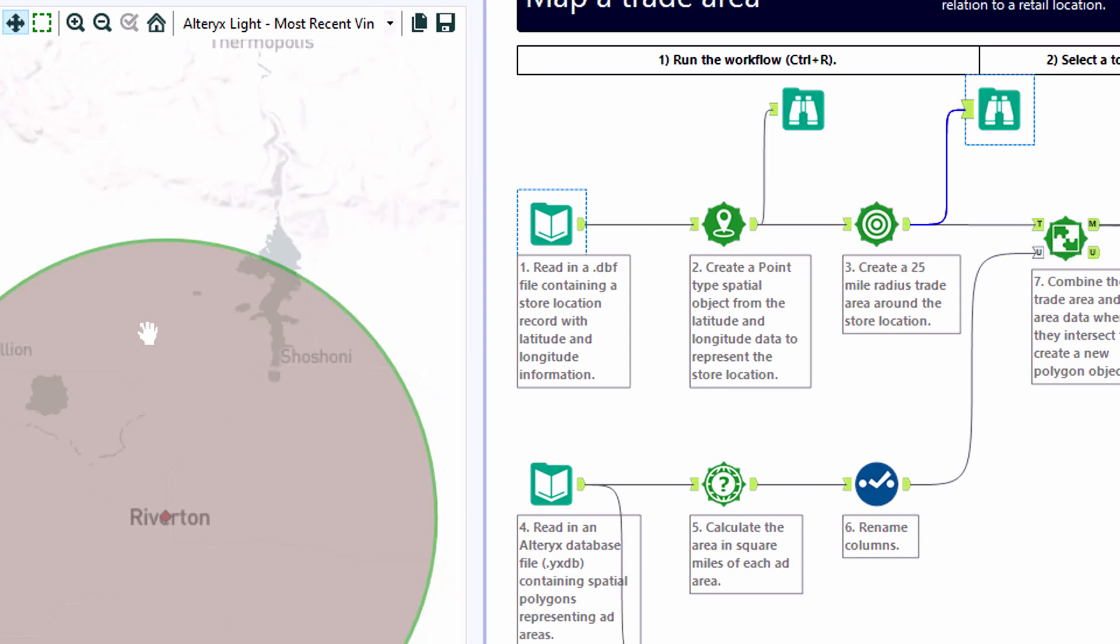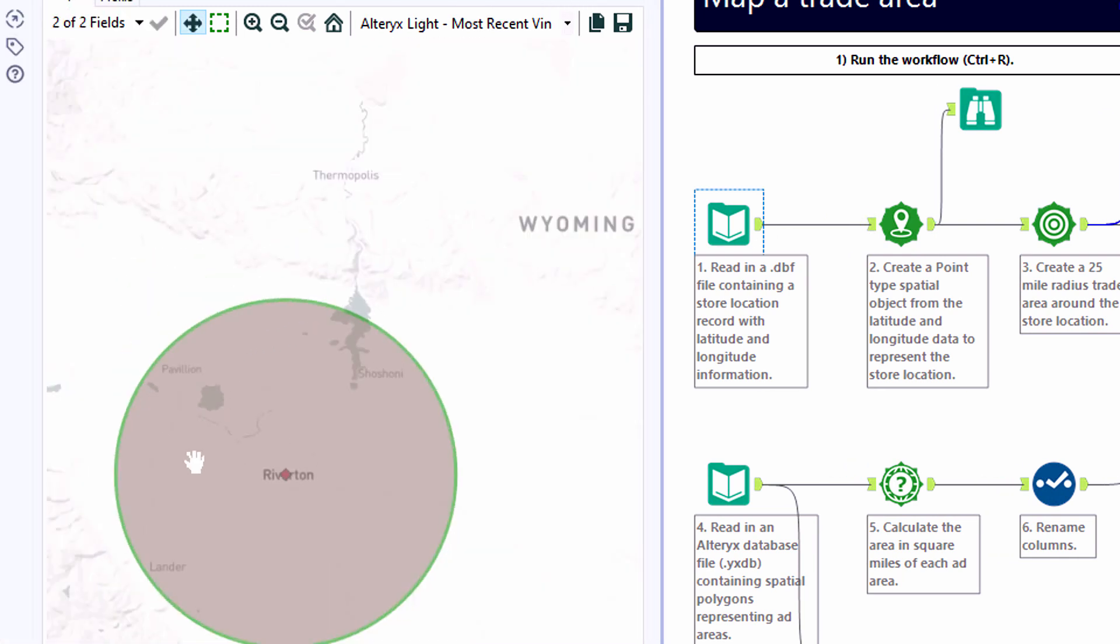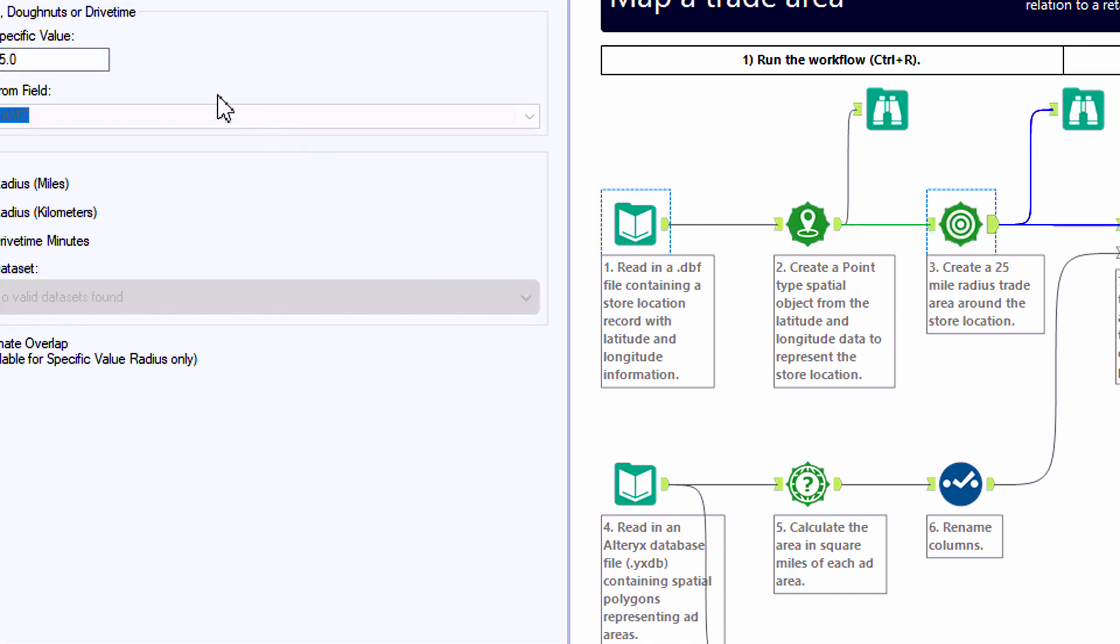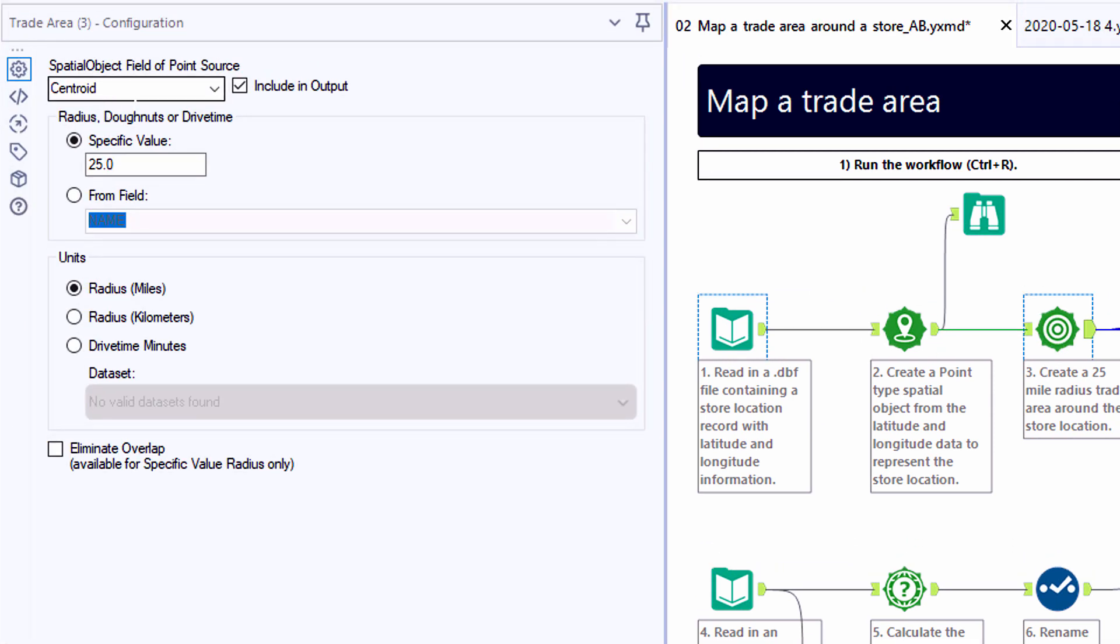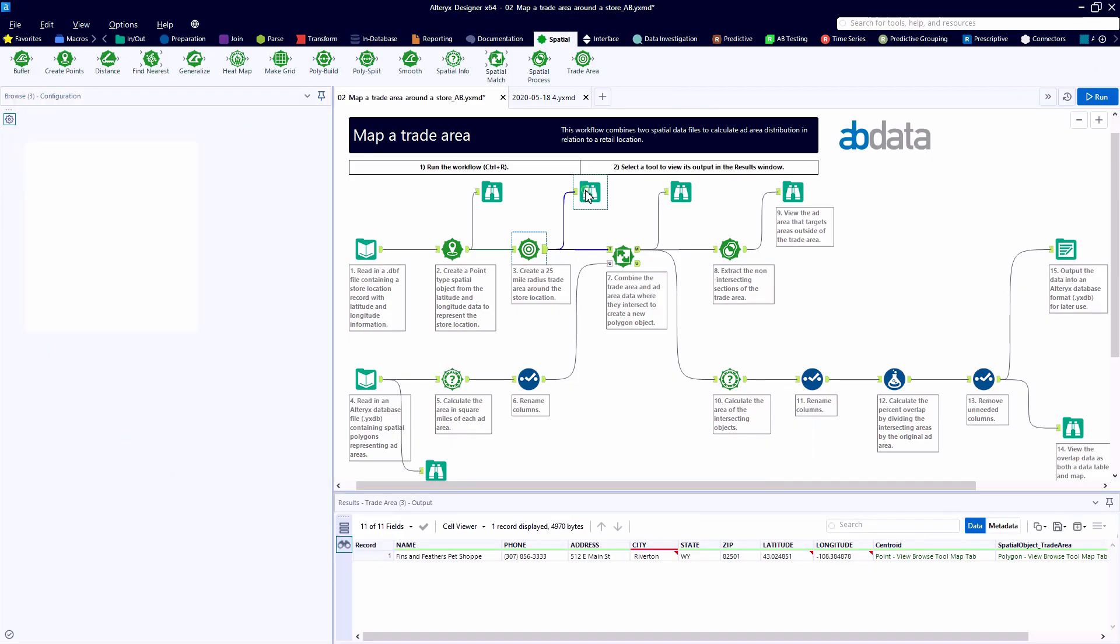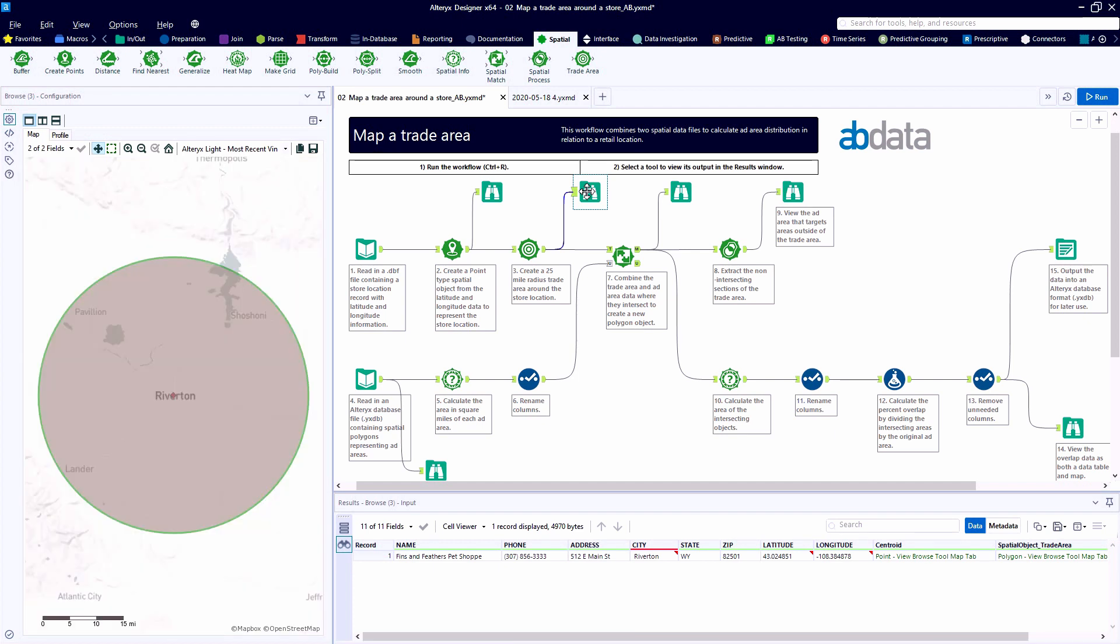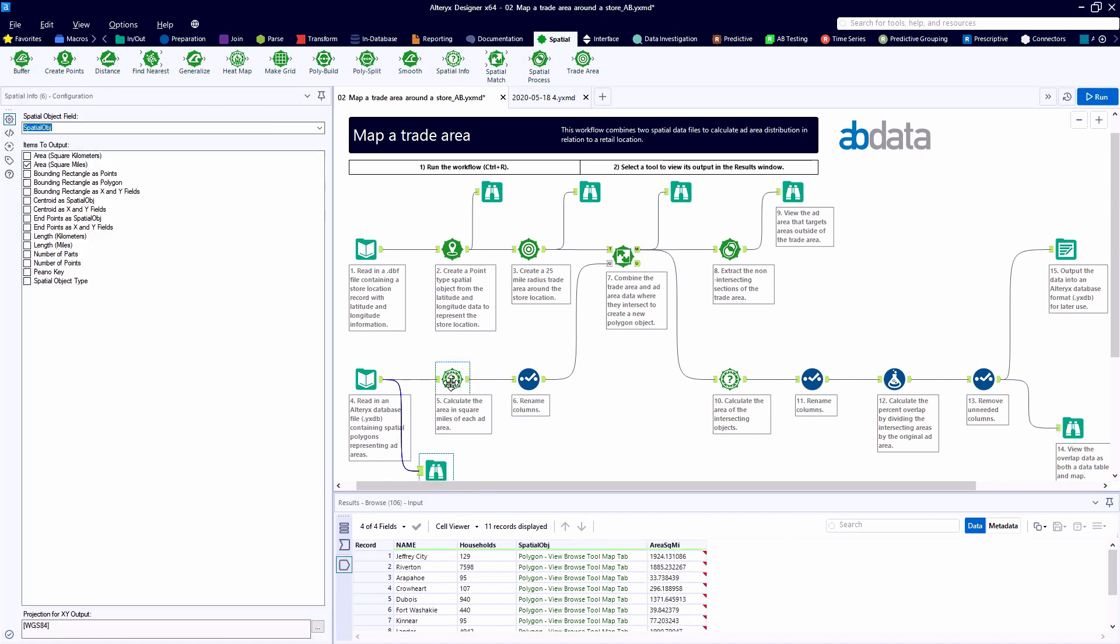So we'll next draw a trade area around the store location, the 25-mile radius. Then we'll see ultimately which cities we'll map to. In the Trade Area tool, we can pick a spatial object and then define a radius value or map it from another field in our data table. Here we'll do this in miles. And again, the Browse tool allows us to see the spatial object that's created.